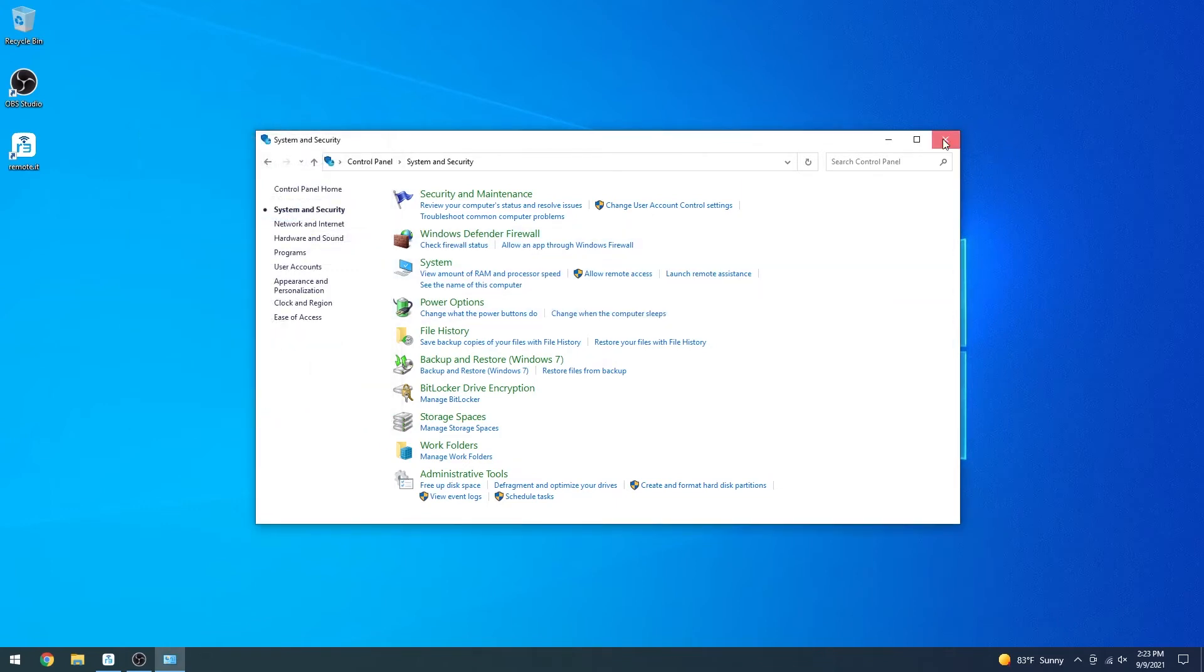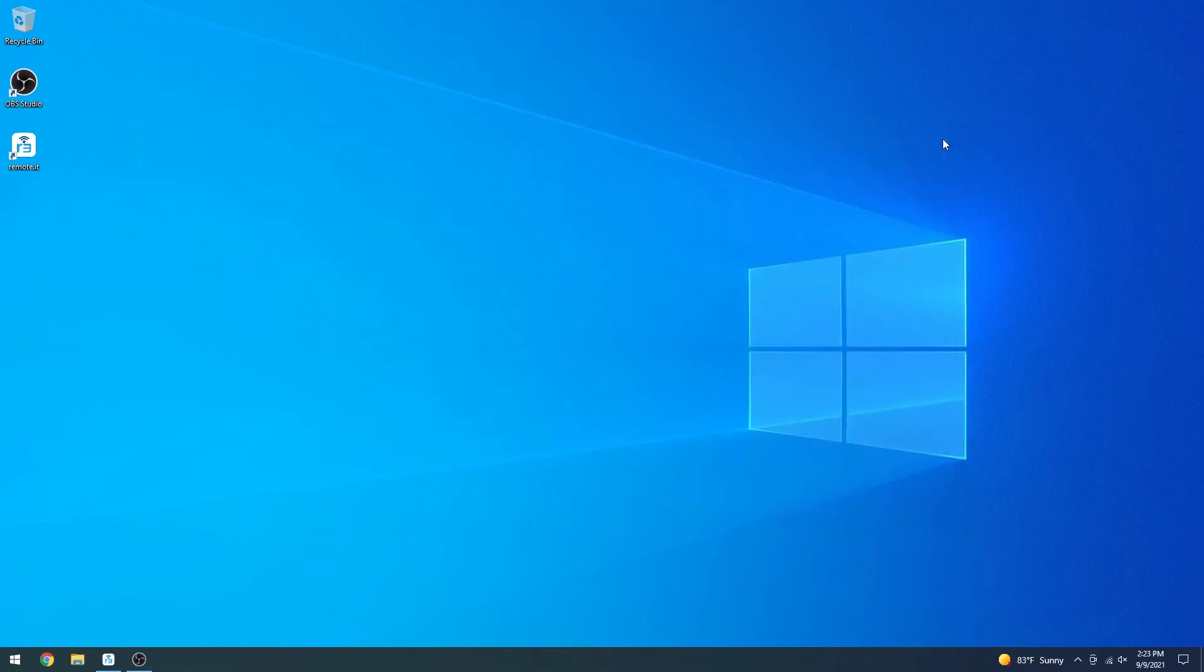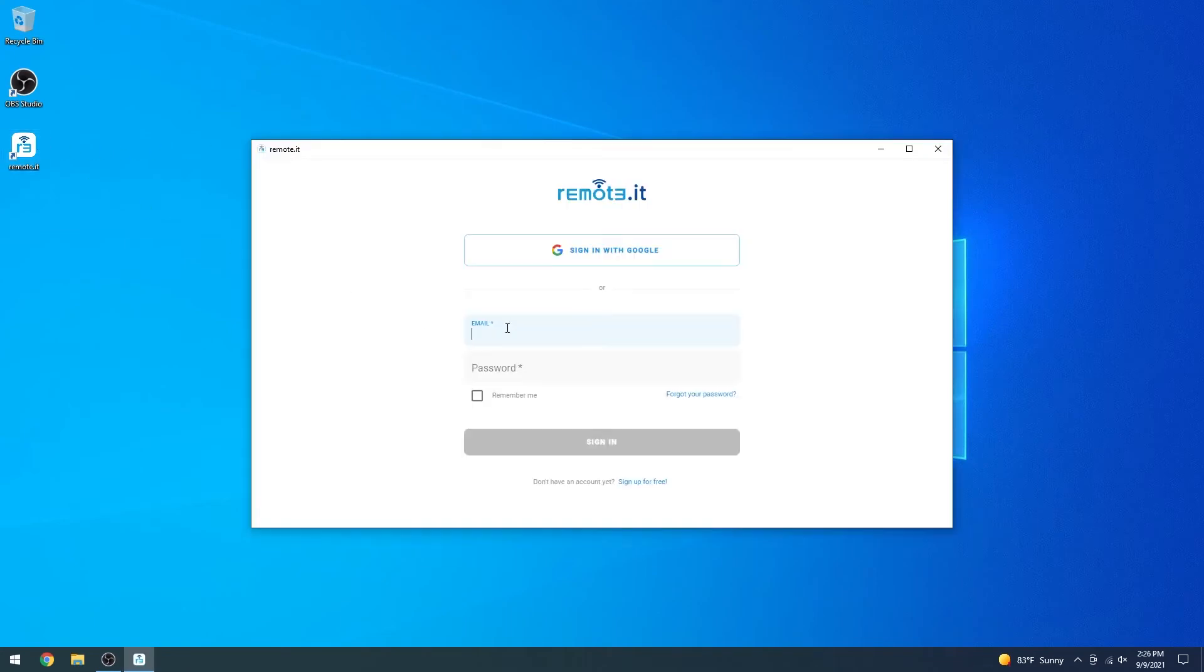Now that RDP access is enabled on your computer, the next step is to set up Remote.it. Download and launch the Remote.it desktop app, and sign in with your account.